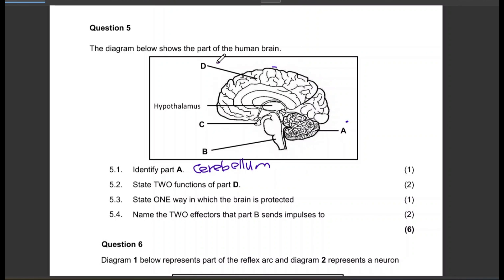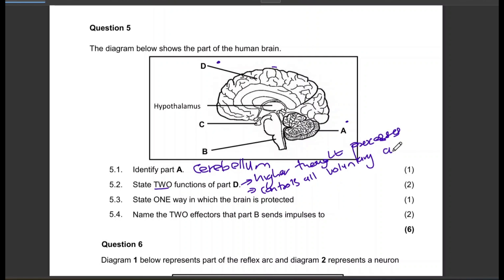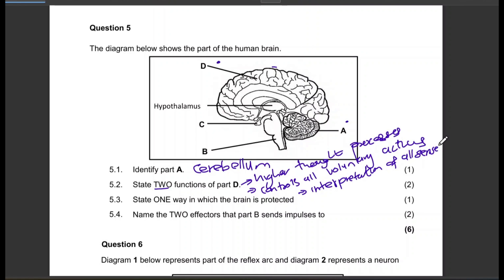Part D is the cerebrum. They are asking for two functions. First, higher thought processes. Second, it is also responsible for controlling all voluntary actions. It also interprets all senses — interpretation of all senses.